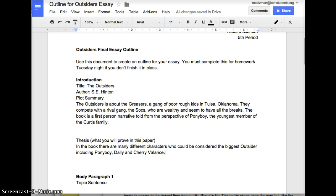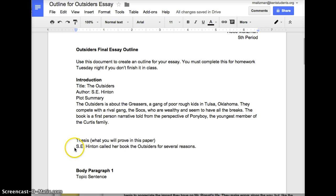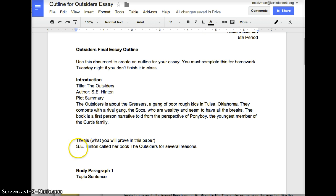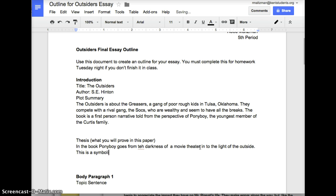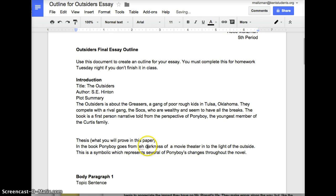Here is a different thesis for one of the other questions that was in the planning sheet. Here's the one you would write if you wanted to do: 'S.E. Hinton called her book The Outsiders for several different reasons,' and then in your body paragraphs you're actually going to explain these reasons. Or, if you wanted to do the third topic about darkness to light, you might have a longer thesis statement: 'In the book, Ponyboy goes from the darkness of a movie theater into the light of the outside. This is a symbolic action which represents several of Ponyboy's changes throughout the novel.'